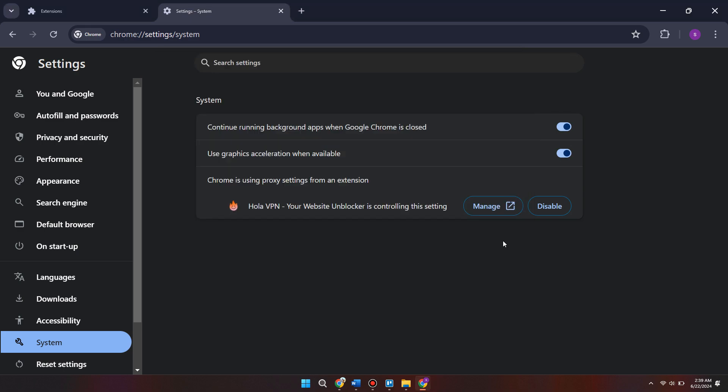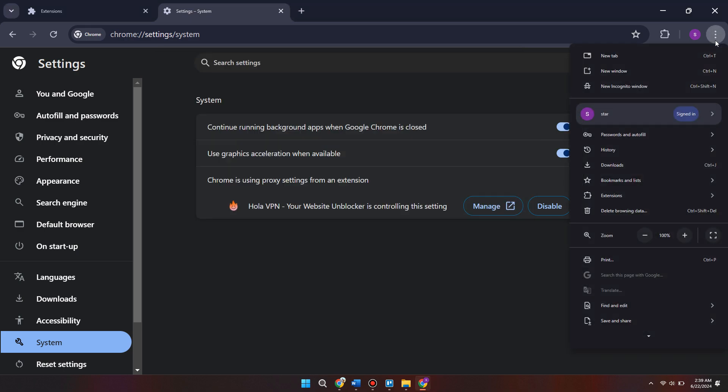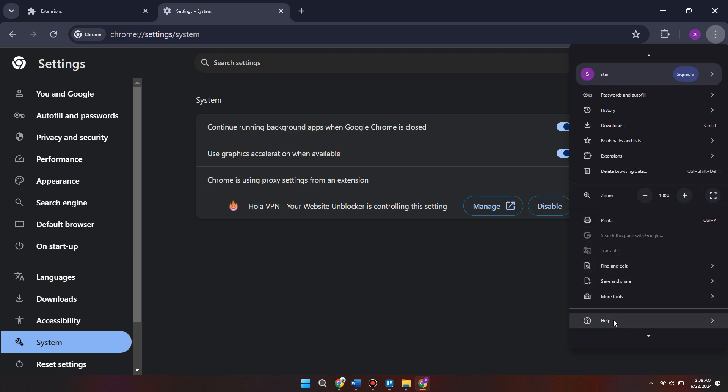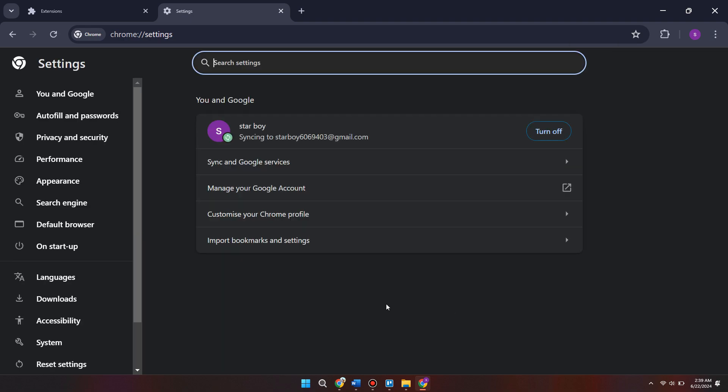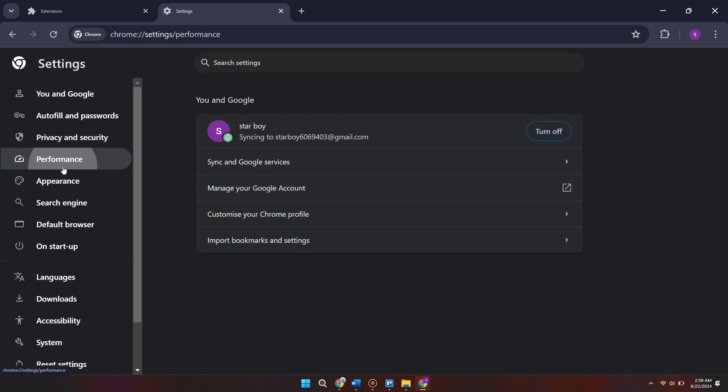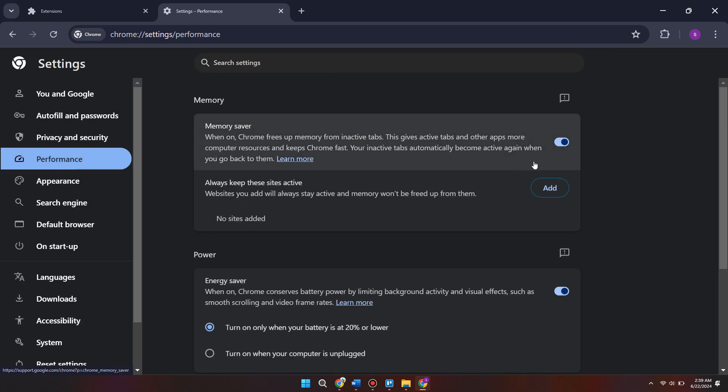Next thing you want to do is come back to Google Chrome. Come back to the settings menu by hitting these three little dots and coming into settings. Then come into performance on the left here and make sure memory saver is enabled.